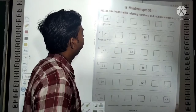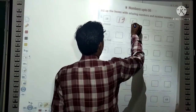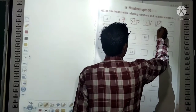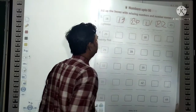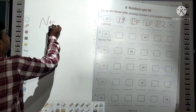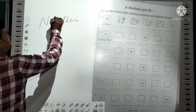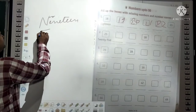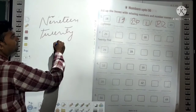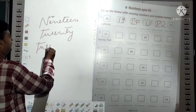Suppose 18 is given. After 18 comes 19, after 19 comes 20, after 20 comes 21, after 21 comes 22, after 22 comes 23. For example, the spelling of 19 is N-I-N-E-T-E-E-N.